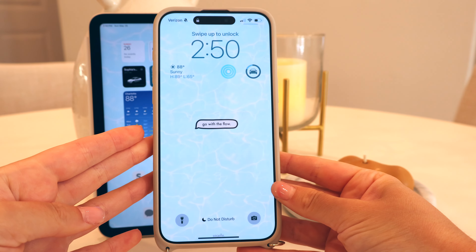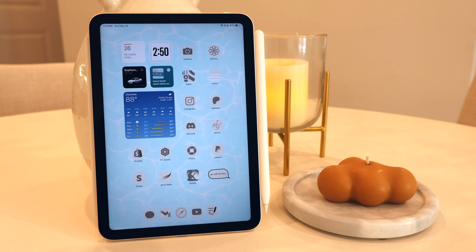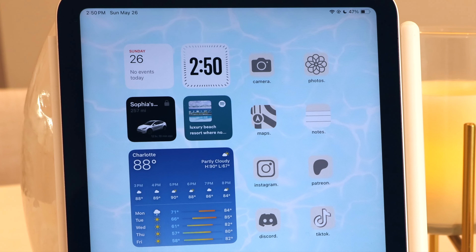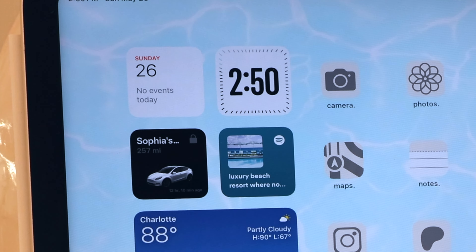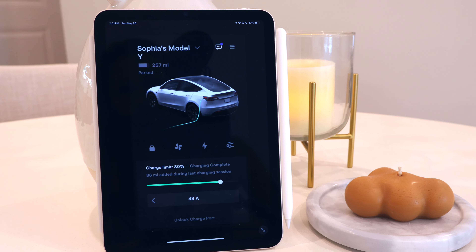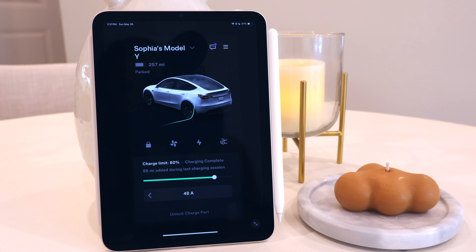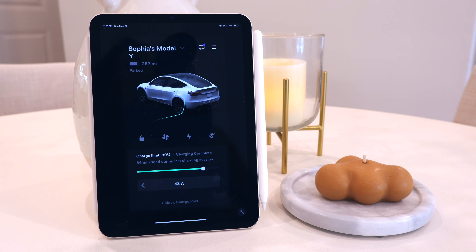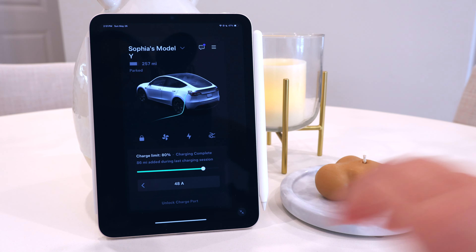On the top left I have four widgets: the calendar, clock, Tesla, and Spotify. I love having the Tesla app on my iPad mini because I use it as a second key, which is so nice especially if I don't have my phone or if I'm using the Bluetooth on my phone and I don't want it to connect to my car — I can always use it on my iPad.